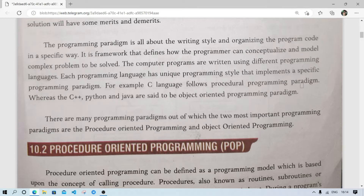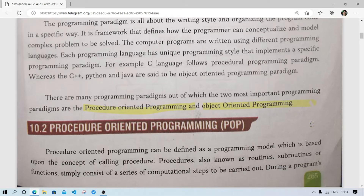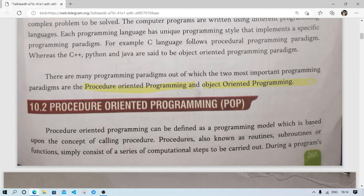There are many programming paradigms, but the two most important ones are procedure-oriented programming and object-oriented programming. This is important for examination — if asked how many paradigms there are, you will write: there are many programming paradigms but there are two most important ones — procedure-oriented and object-oriented.